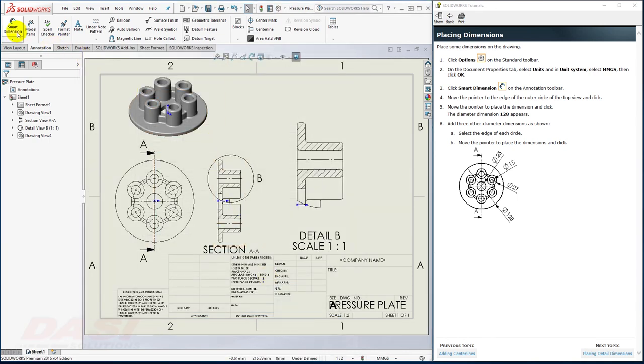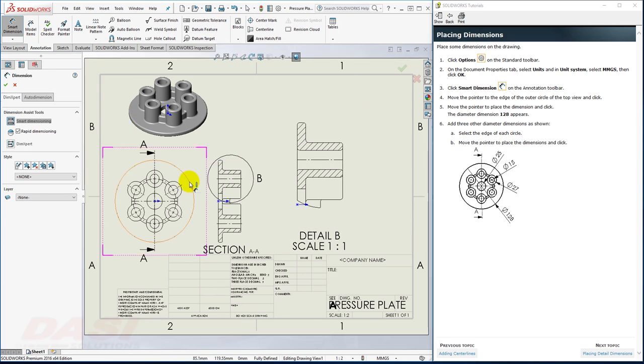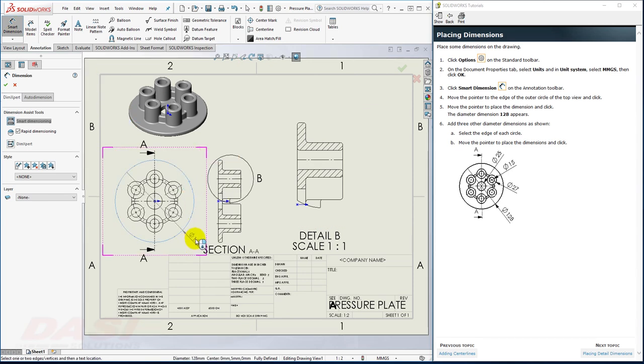With the Smart Dimension tool, I'll select this edge and place the dimension down here.